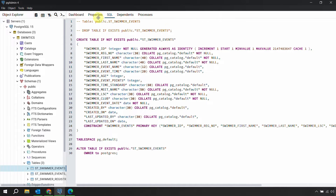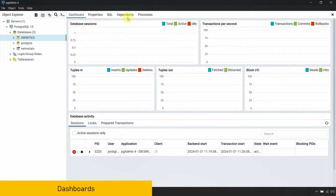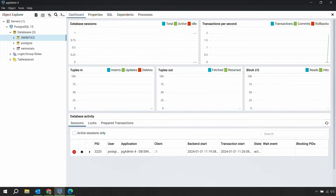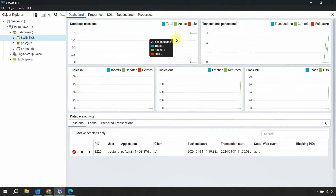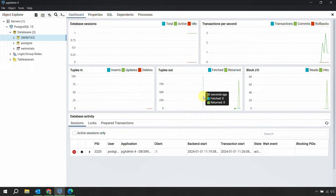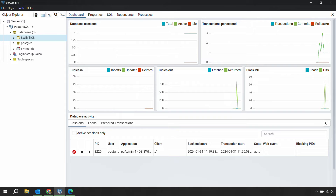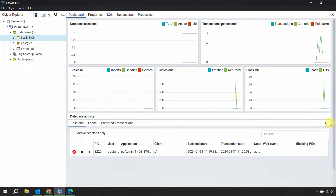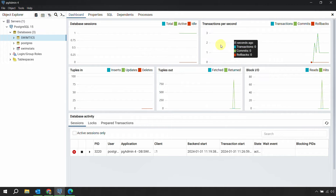One useful tab is the Dashboard. If you select any object and click on the Dashboard tab, it provides an active analysis of user statistics for the selected server or database. It shows total sessions, active sessions, transactions per second, server sessions, database sessions, tuples in and out, and more — all in a dashboard format. If the information looks outdated, click the Refresh button to update the statistics.